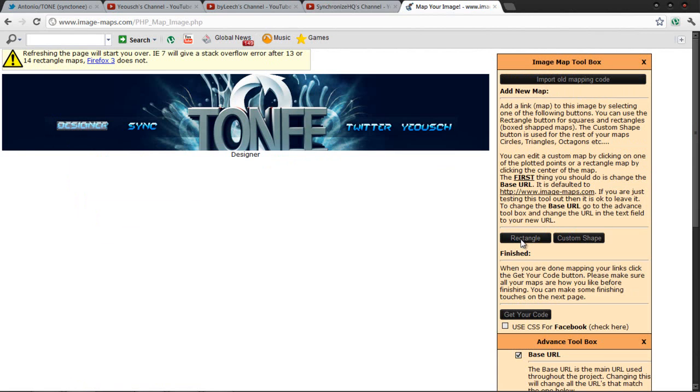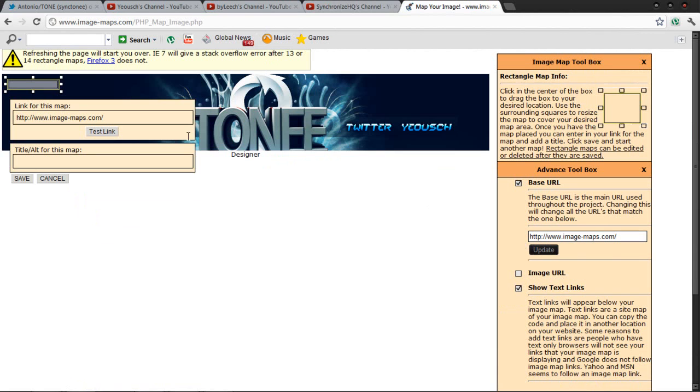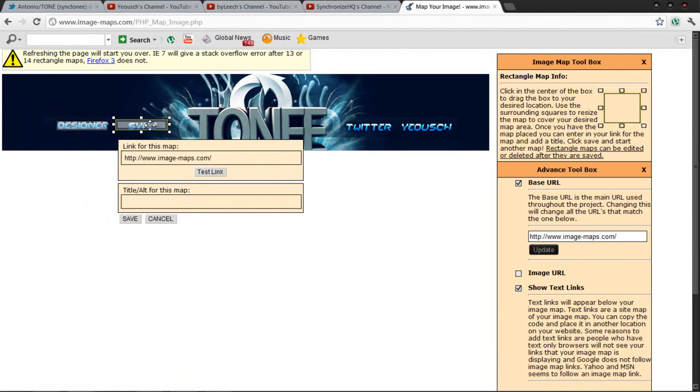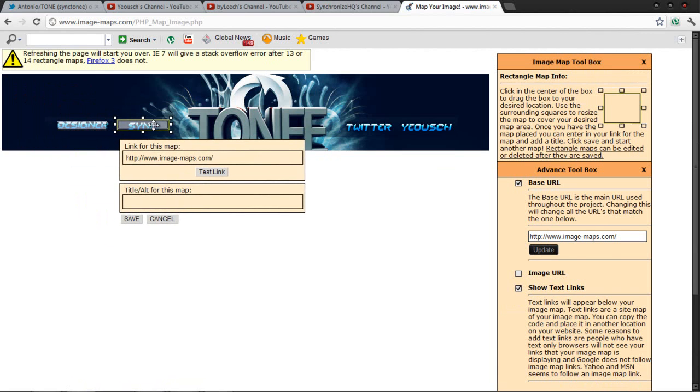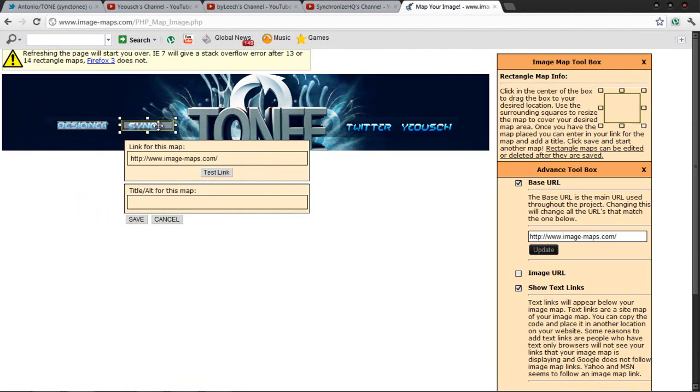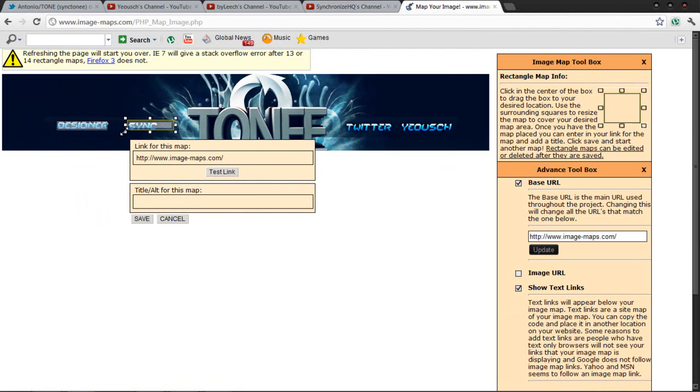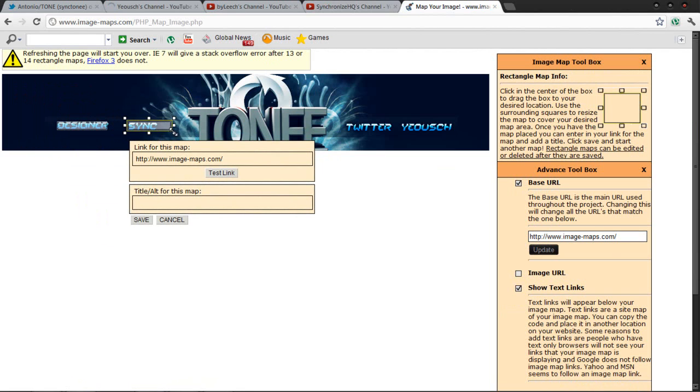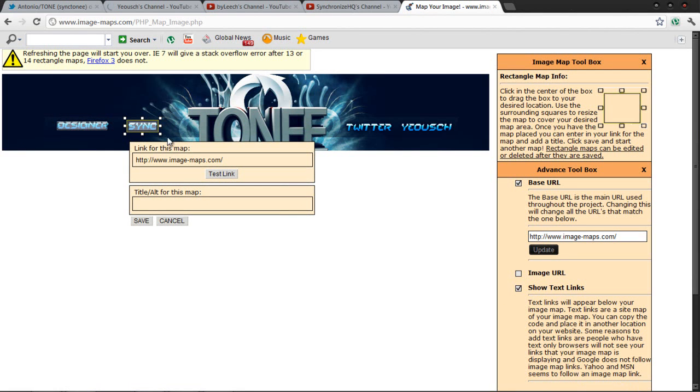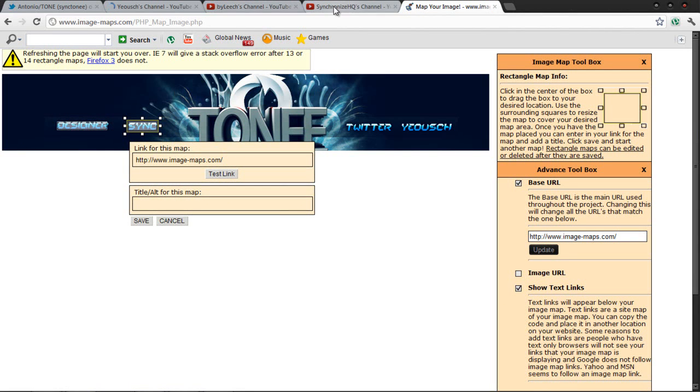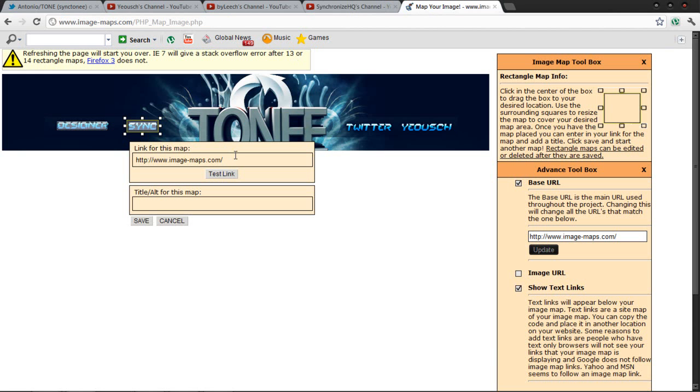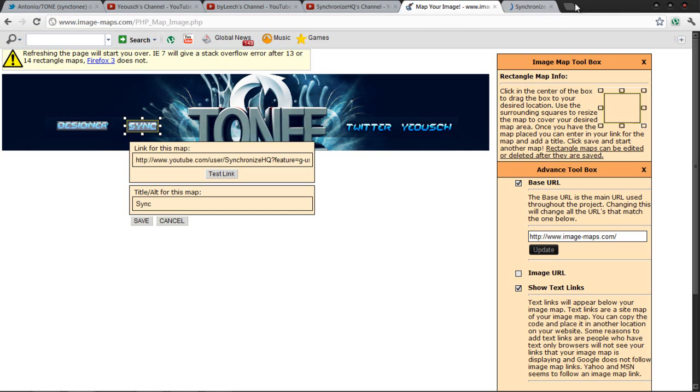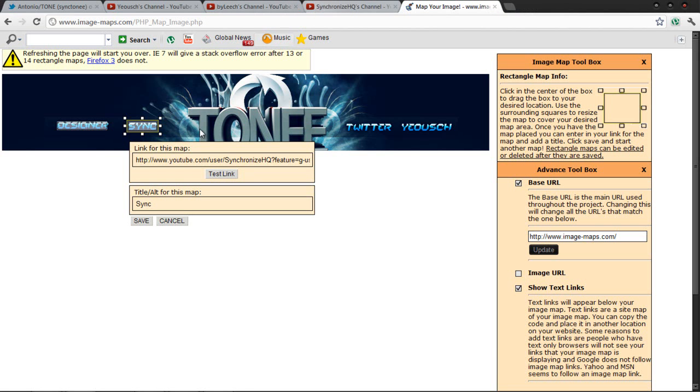Then do the rectangle again. I'm going to do it over Sync since he's a part of Sync. Try to get it perfectly there. Now I'm going to go to the Synchronize HQ channel, press Ctrl+C, delete all this and press Ctrl+V. The name is Sync. Press Save. Test the link to make sure it sends me to the right place, and it does.